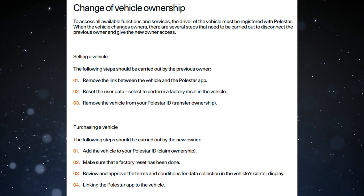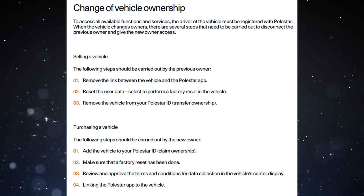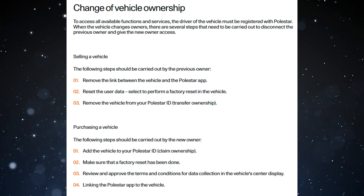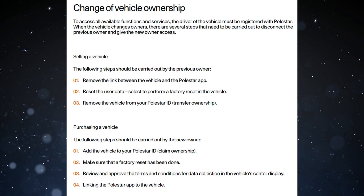1. Remove the link between the vehicle and the Polestar app. 2. Reset the user data — select to perform a factory reset in the vehicle. 3. Remove the vehicle from your Polestar ID. Transfer ownership.